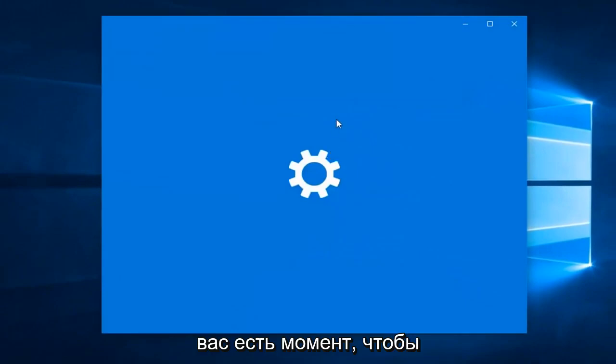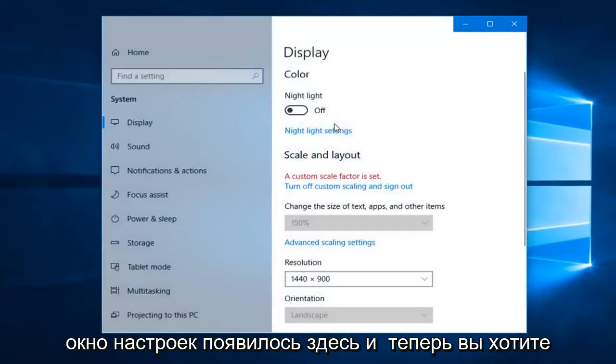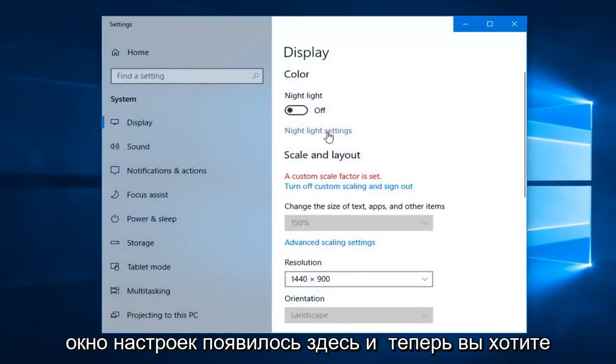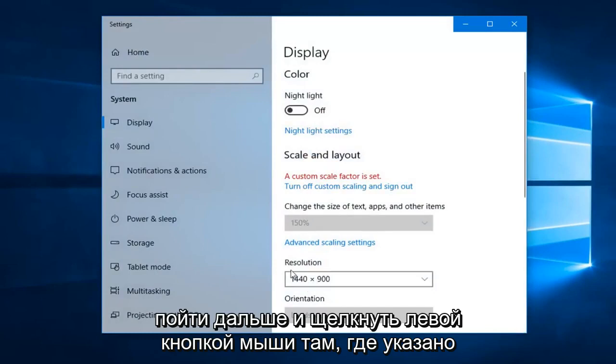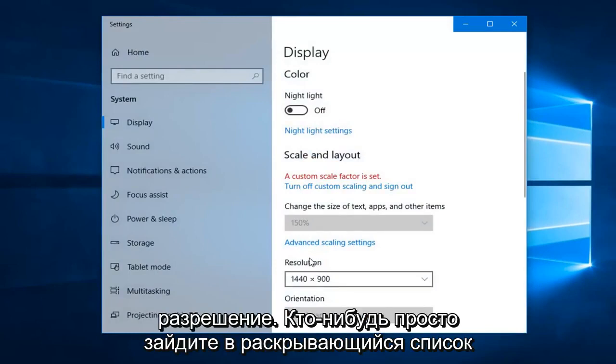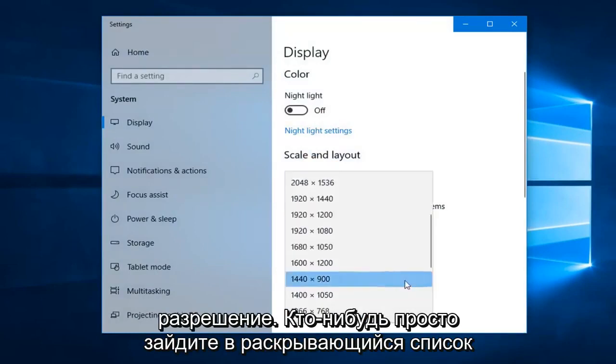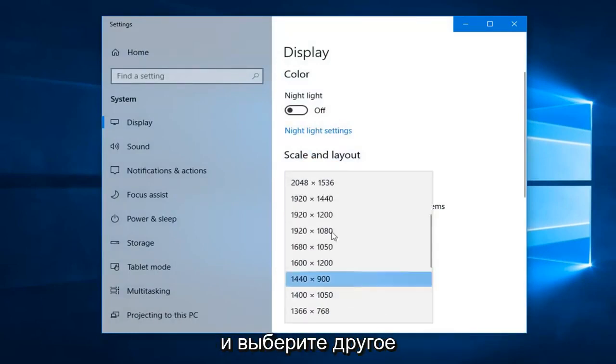Give it a moment for the settings window to appear here. Now you want to go ahead and left click where it says resolution and just click inside the drop down.